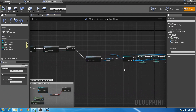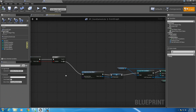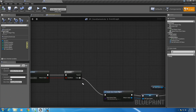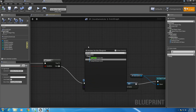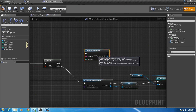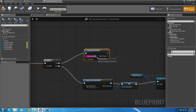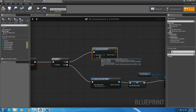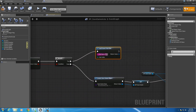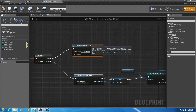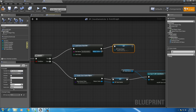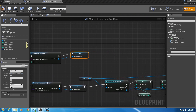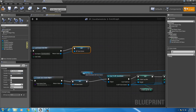So we have what happens if we don't have a save game. Now we need to do what happens if we do have a save game — we need to load it. So right click and choose 'load game from slot', plug that in. Our slot name again is 'save game slot'. Then grab our object, alt and drag it in and plug that in.